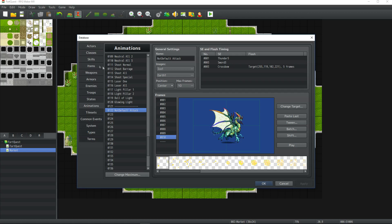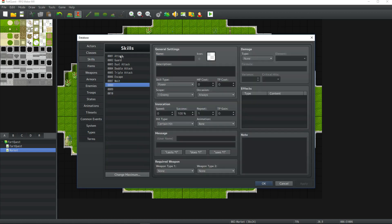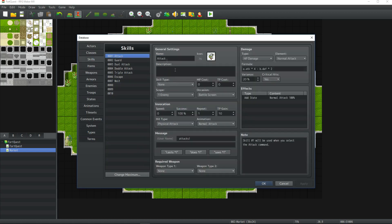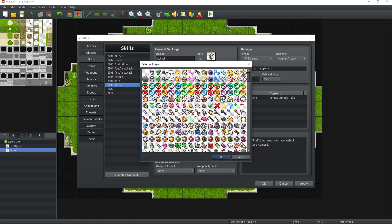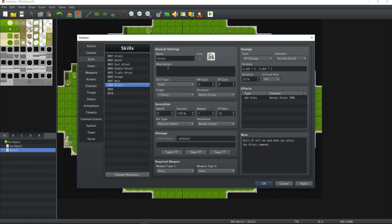Now to apply this skill, go to where you have your animations and you can switch it up. Let's create a new skill — we're going to copy Attack and paste it right here. Change this from the sword to the fist. We're going to call this 'Not Default Attack,' scrolling down to select it.